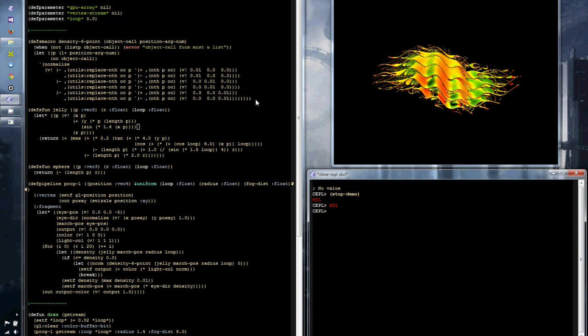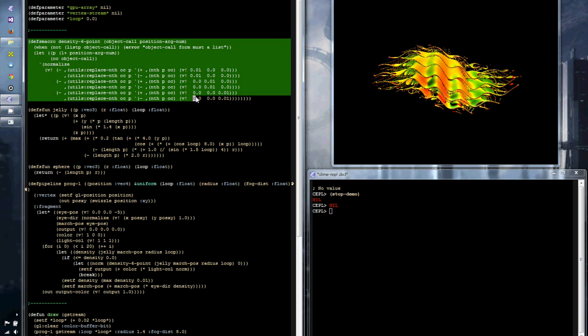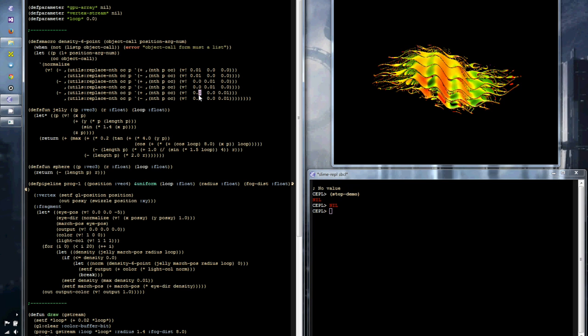One thing it's exposed now is a proper macro system, so you can define macros and use them in your code. At this point, I'm using it to unroll a loop which is calculating the normals, and that's the shadows on the objects being used in the ray marcher.